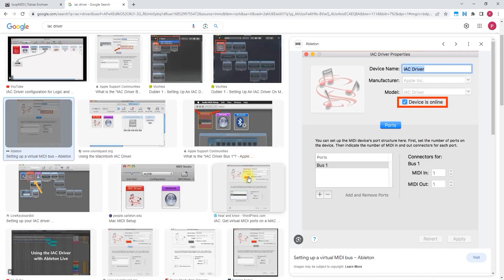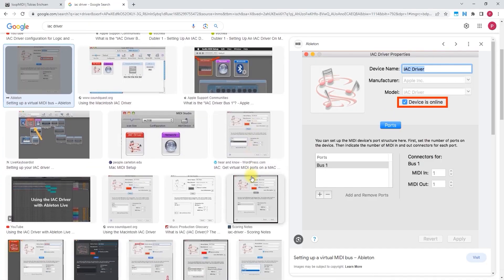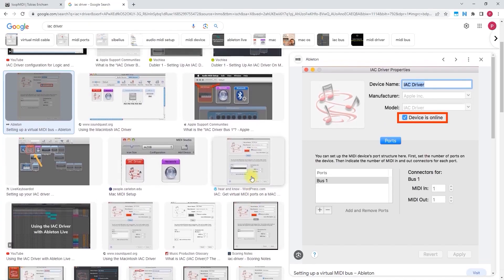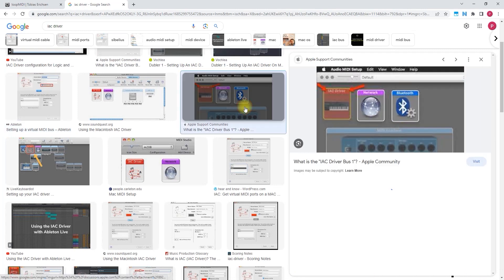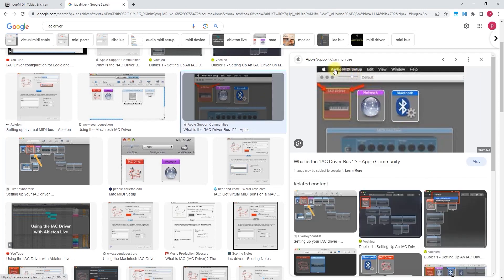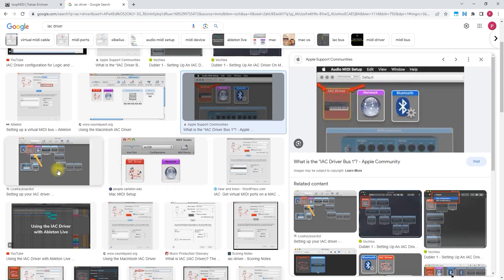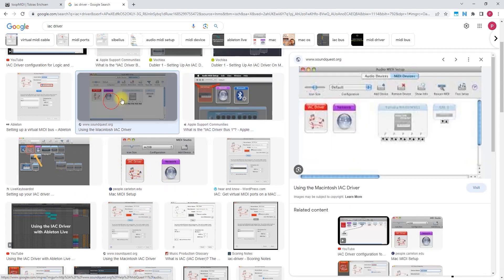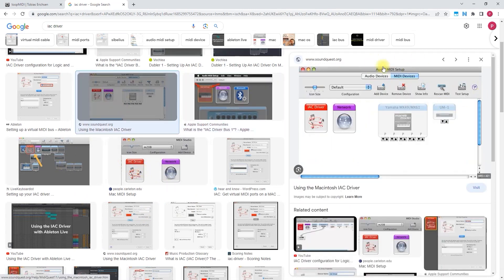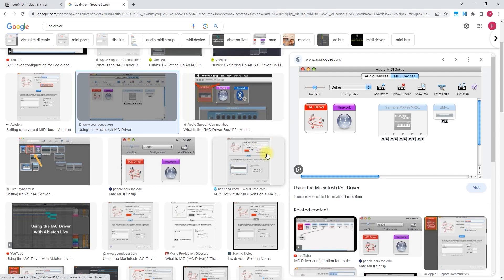If you are on Mac, you don't need to use Loop MIDI port. Instead, you go to Audio MIDI setup. It should look like this. I don't have Mac, so I don't know exactly. So you should have something like this, Audio MIDI setup. Then you will need to use this driver instead of Loop MIDI, IAC driver.